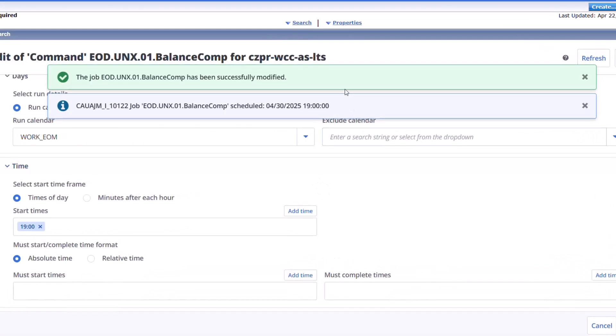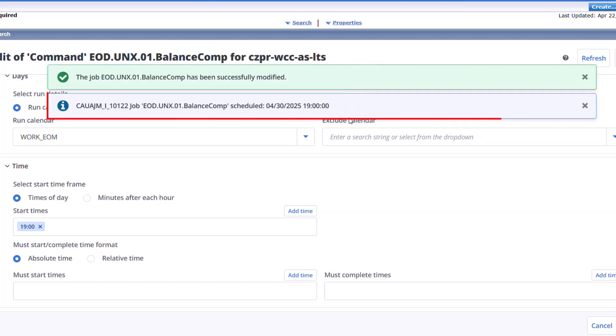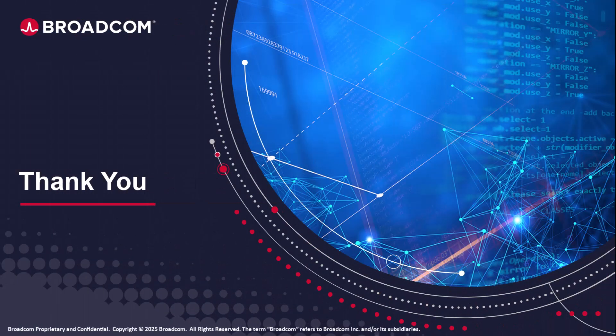Autosys successfully updates the job and displays a confirmation message. It also displays the job scheduled per the Extended Calendar's definition. Thank you for watching the training video.